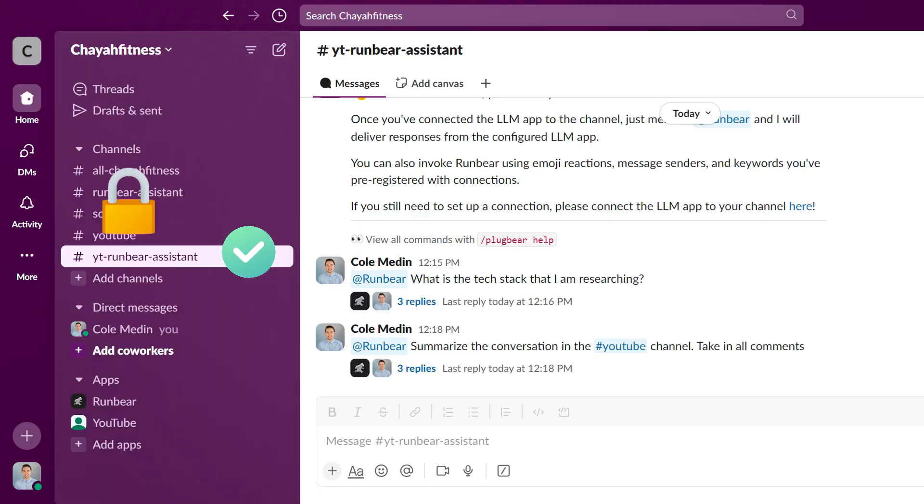You can also invite your assistant to only specific channels in your Slack workspace, so you can limit which chats are exposed. As long as your entire Slack workspace isn't filled with sensitive information, there is a place for you to use RunBear to boost your productivity in Slack.